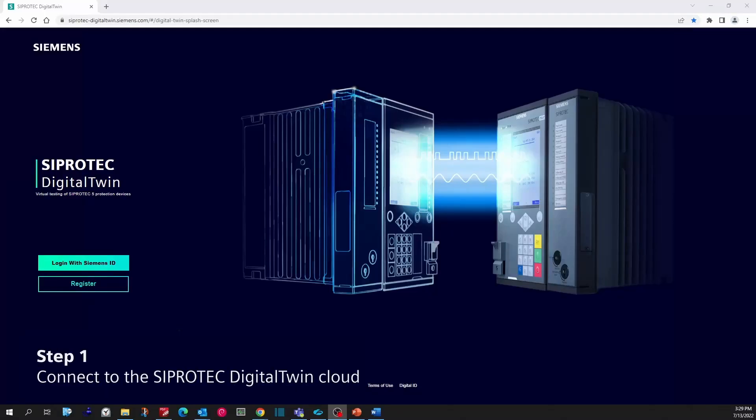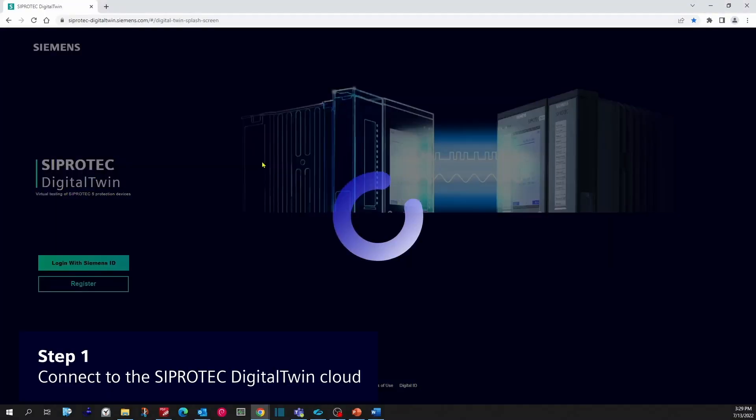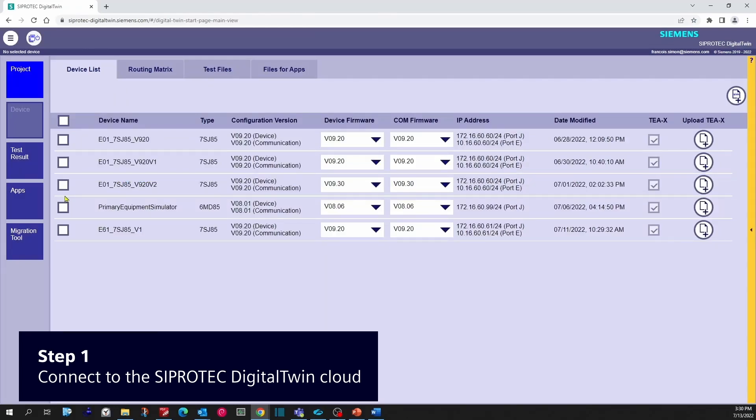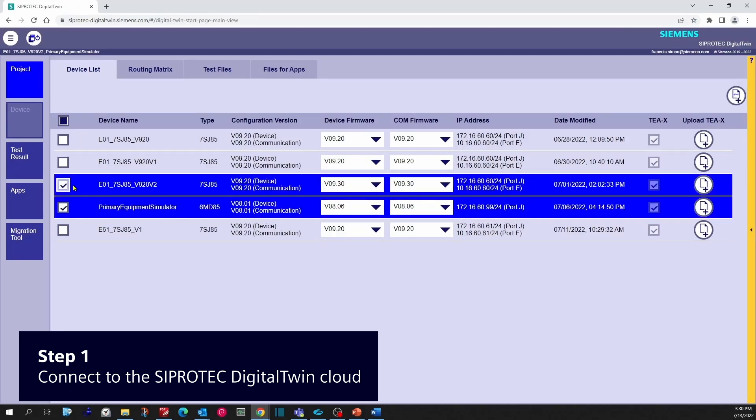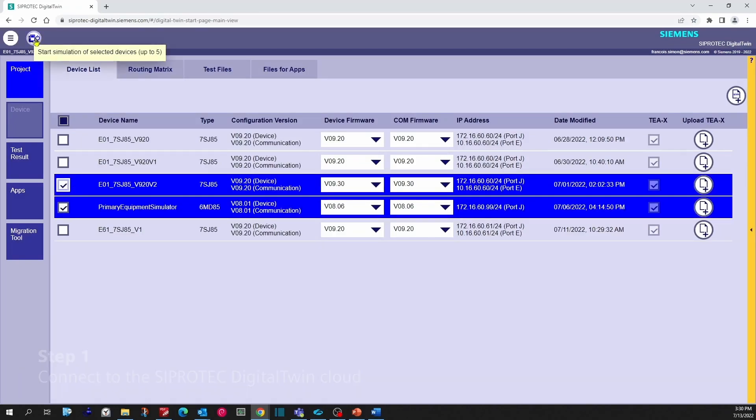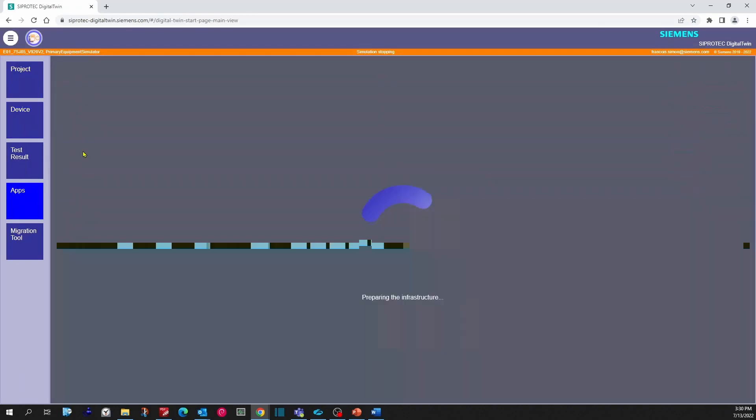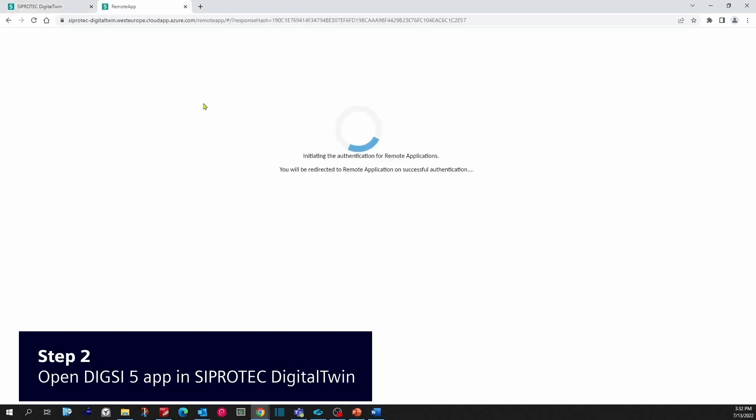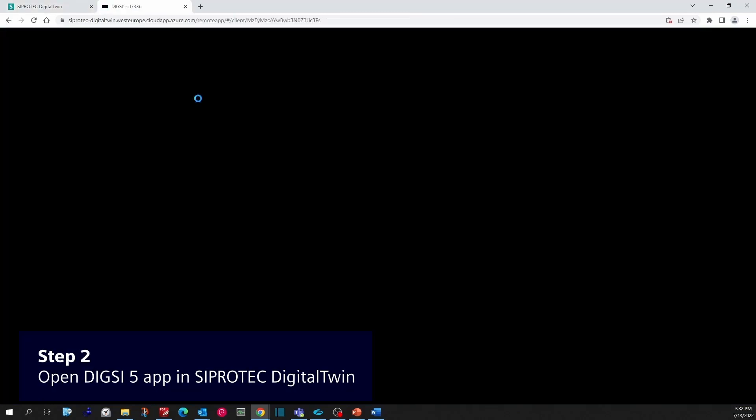Let's do it practically. The first step is to log into your Digital Twin and start your simulation. In step 2, the apps start to be visible. Start your DIGSI 5 as an app.